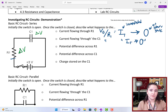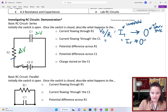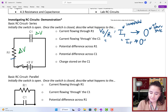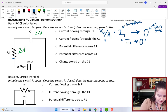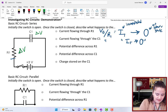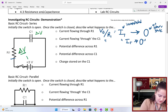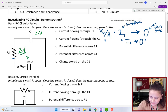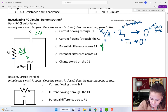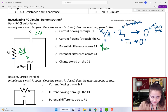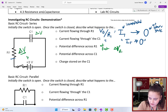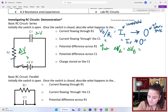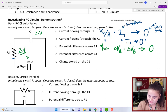Immediately after the switch is closed, the capacitor acts like a wire, so the potential difference across R1 will equal the voltage of the battery. But after a long time, it will approach 0.